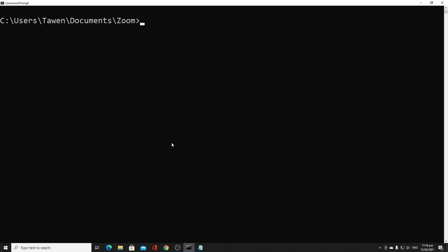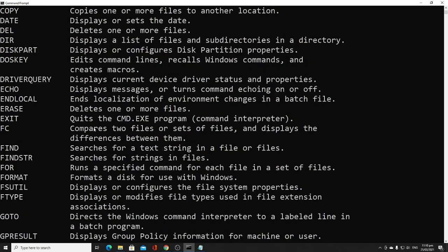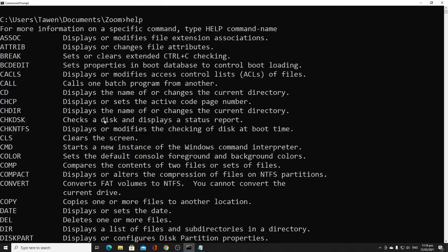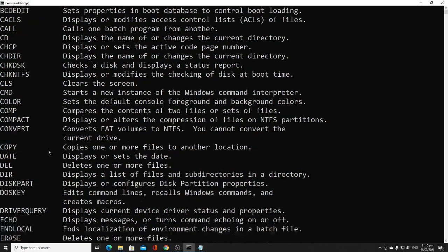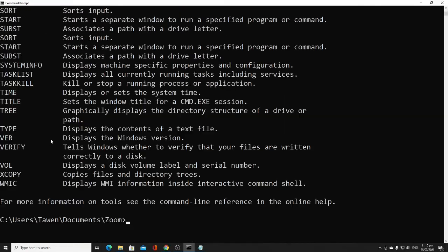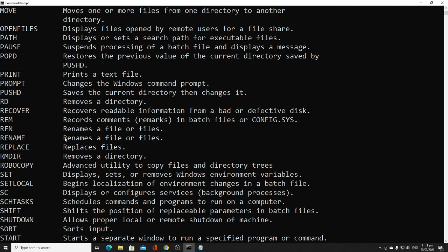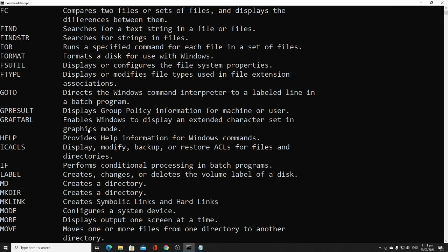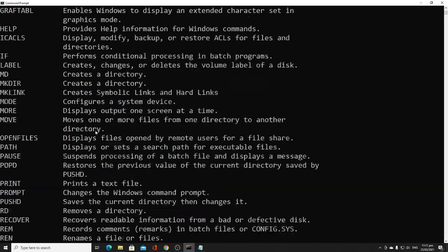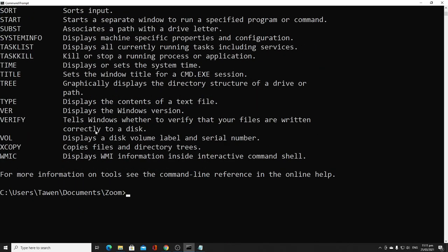The last command is 'help'. Help provides more details about command prompt commands. Just type 'help' and it lists many functions such as assoc, at, break, call, cd, chcp, and many more. Help gives you access to more commands available in the command prompt. That covers all 14 basic commands of command prompt — I hope you understand well, and God bless.